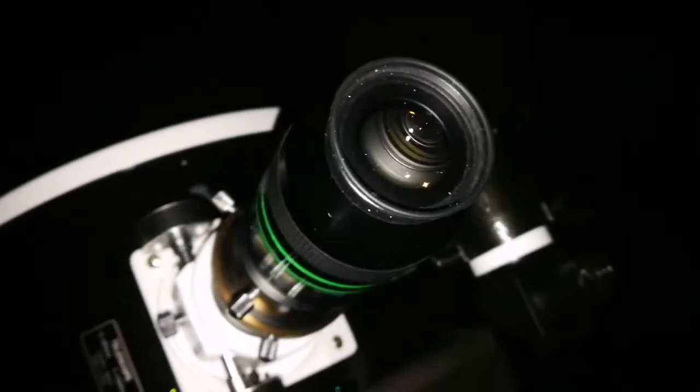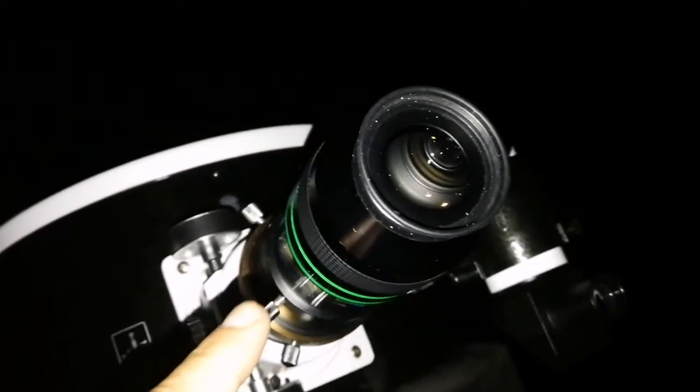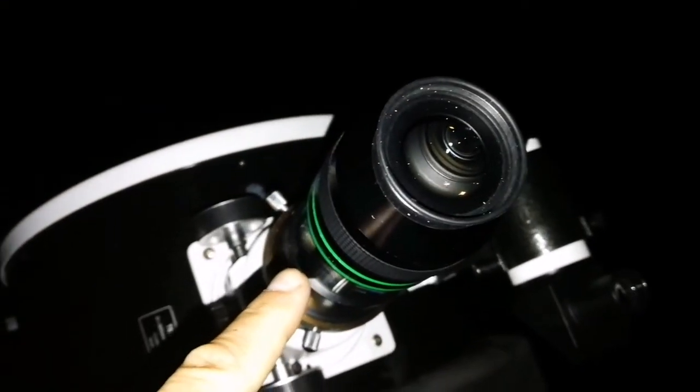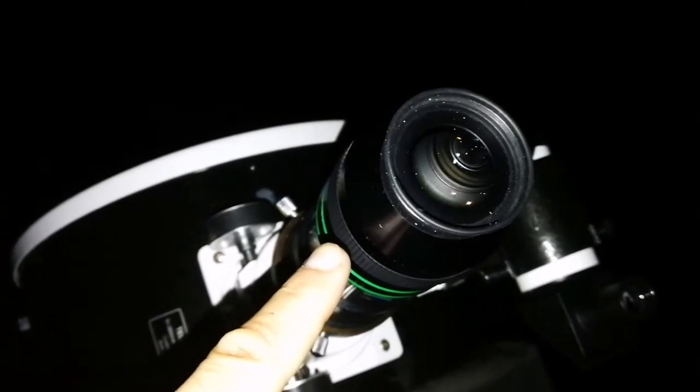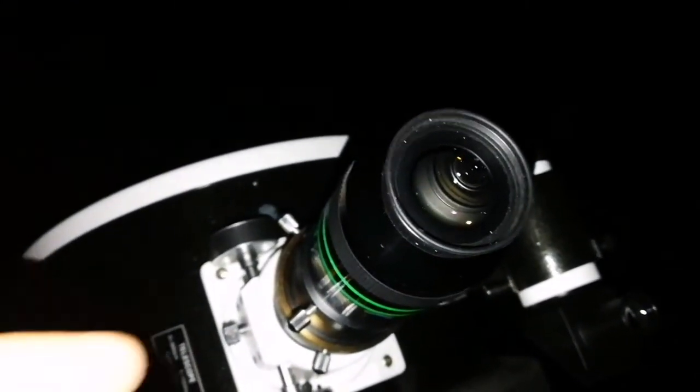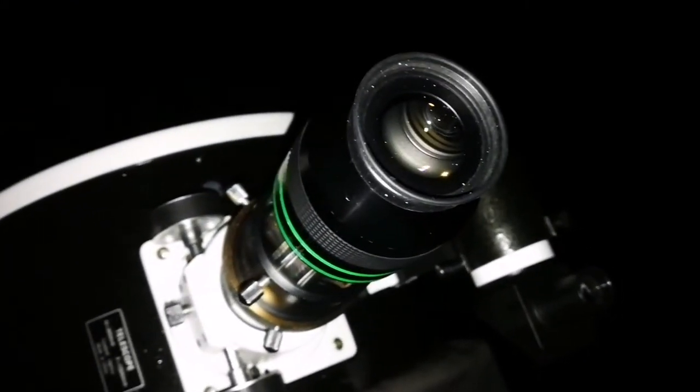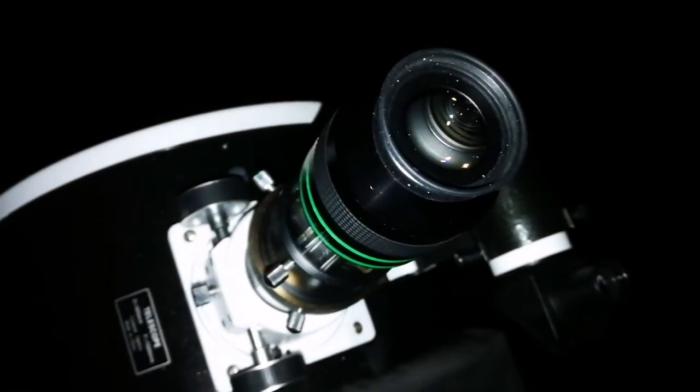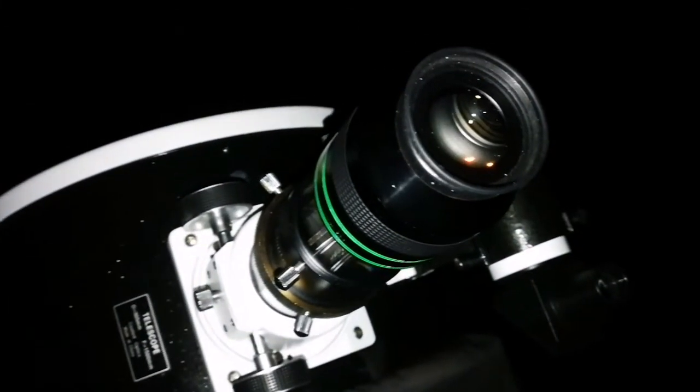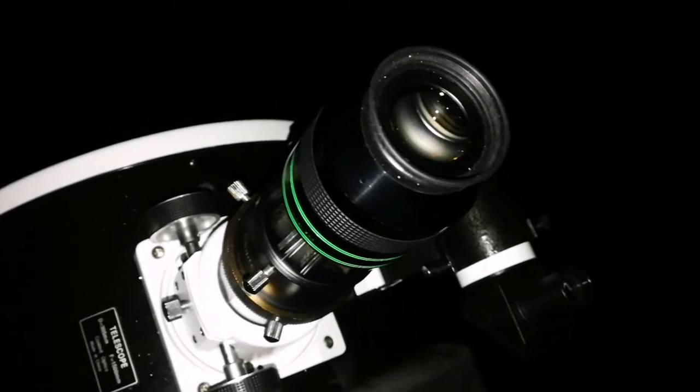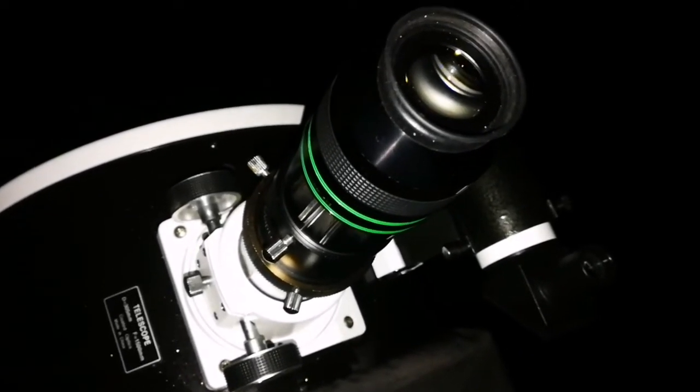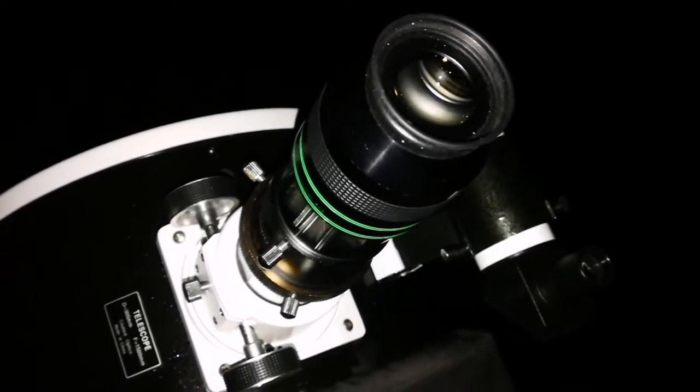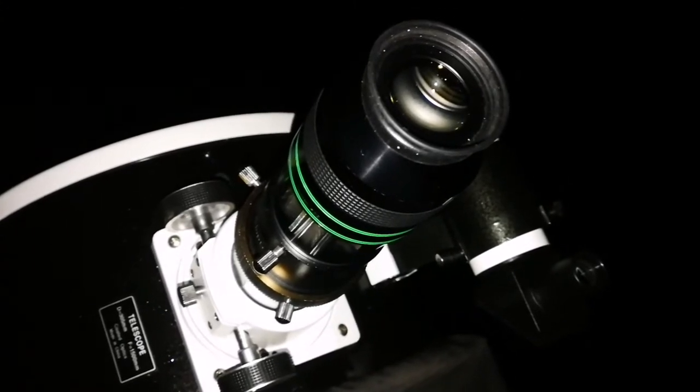And what I can also add is that APM 13mm is not parafocal with the Ethos 13mm. So they are not parafocal. It means that you have to change the focus. It doesn't work like that, that you put one in the place of another and they come into focus. They are not in focus with each other.